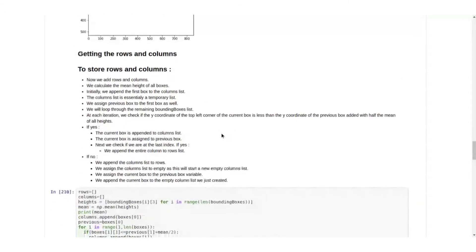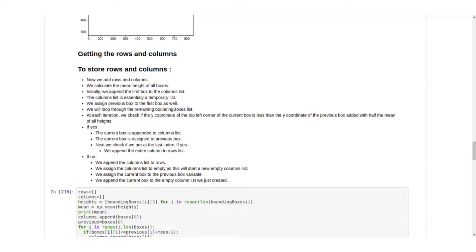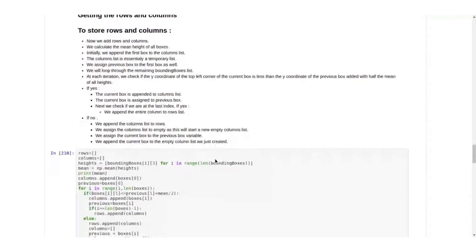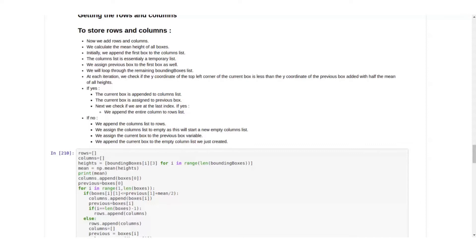To get the rows and columns, we calculate the mean height of all the boxes. If we are adding the column, we will append the first list box to the columns list. The columns list is essentially a temporary list. We assign the previous box to the first box and now we will loop through all the remaining bounding boxes. At each iteration we check if the y-coordinate of the top left corner of the current box is less than the y-coordinate of the previous box added with half the mean of all the heights. If yes, we append the current box to columns list. If no, we append the columns list to rows. That's how we get the box array.